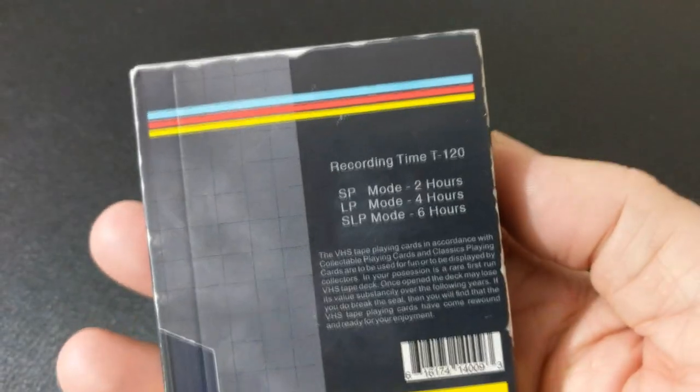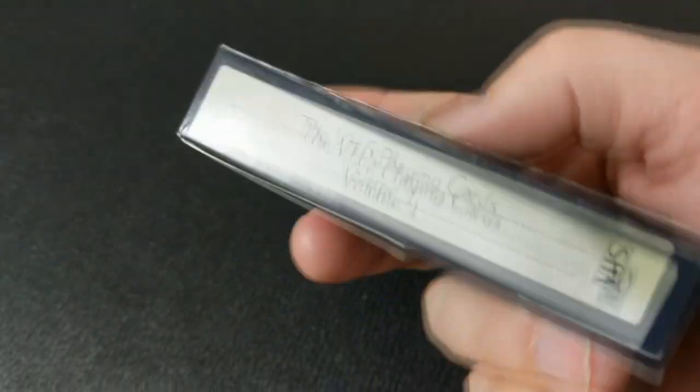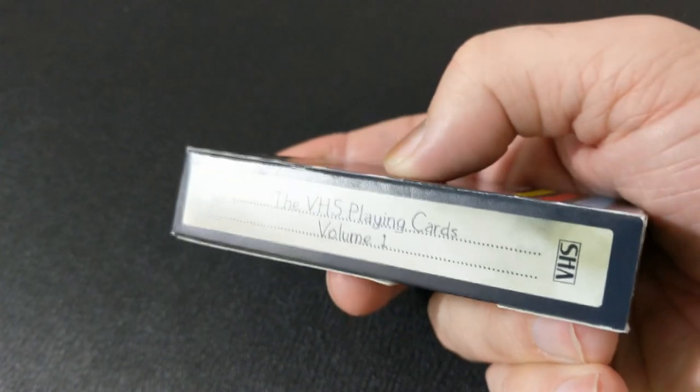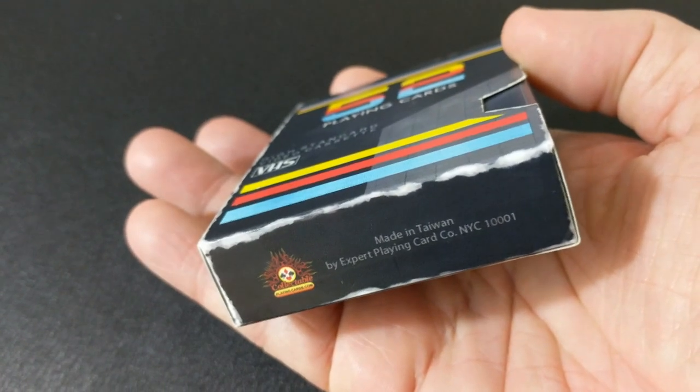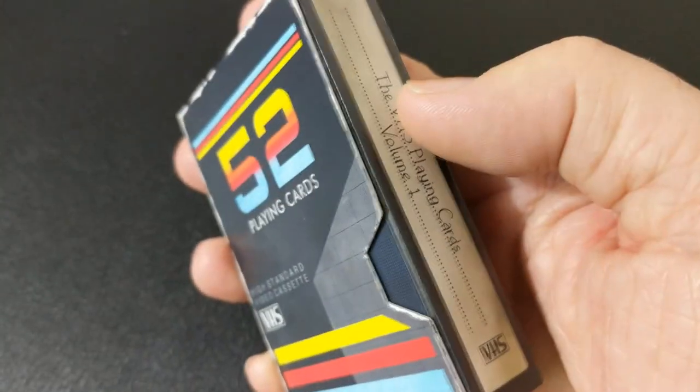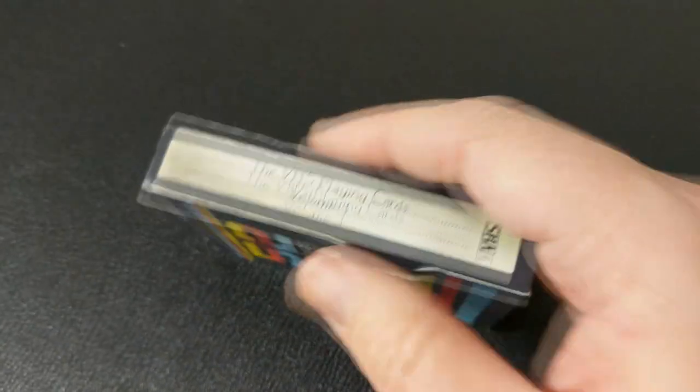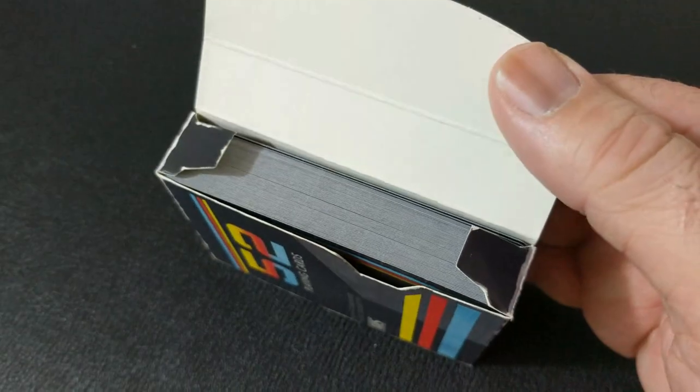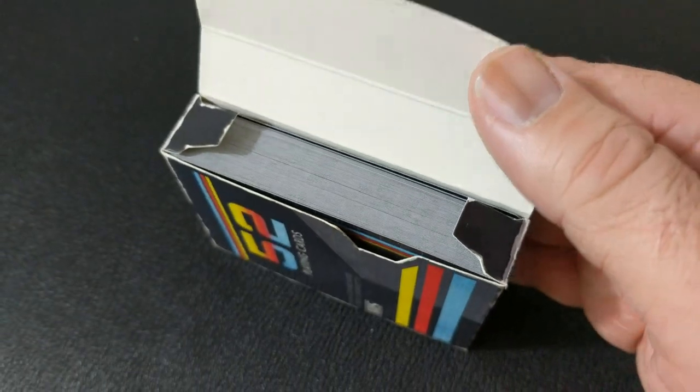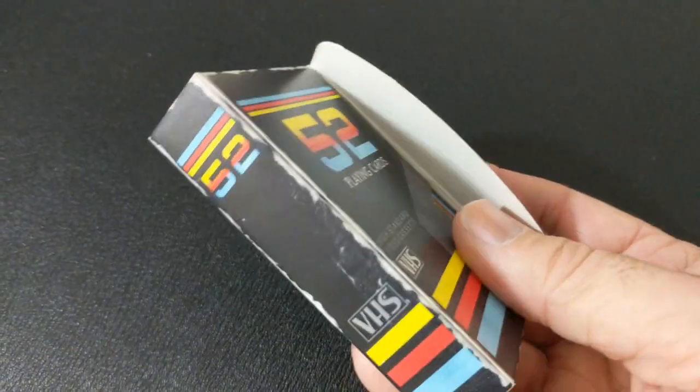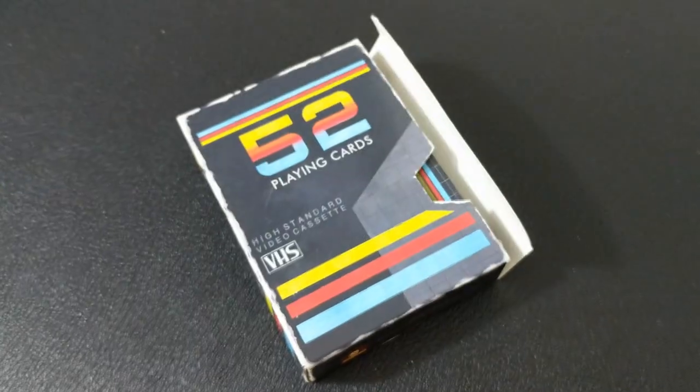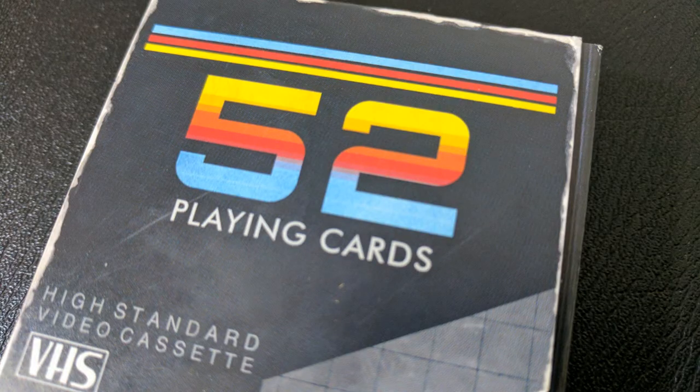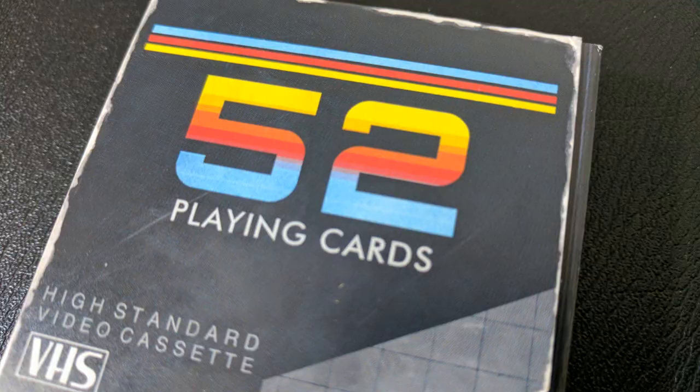VHS, kids, if you don't know, was the video home system. It was a standard consumer level analog video recording that was on tape. Yes, tape cassettes. Originally it was developed by the Victor Company of Japan, which is JVC if you don't know. And it was way back in the 1970s. It was released in Japan in late 1976 and came out later in the USA in 1977.